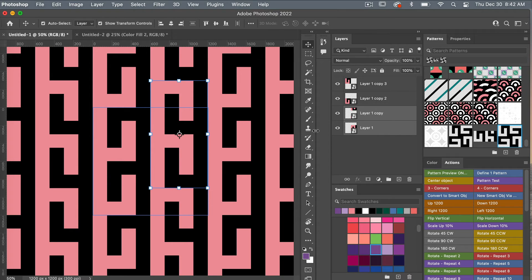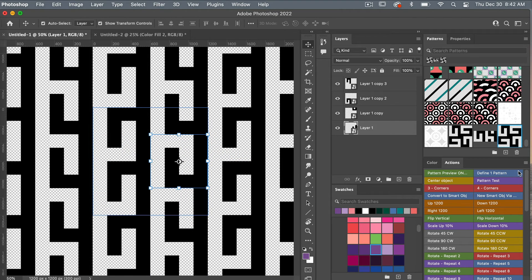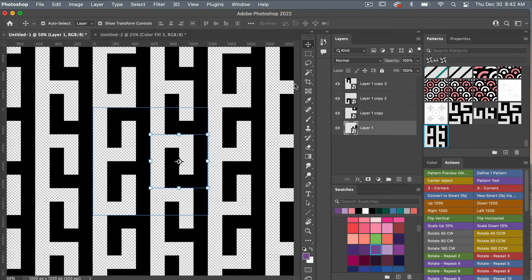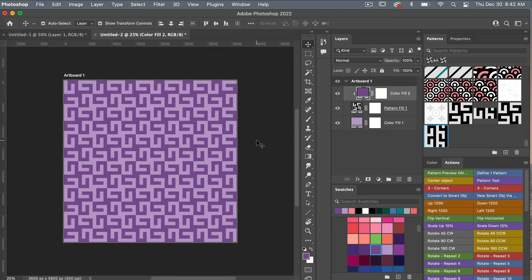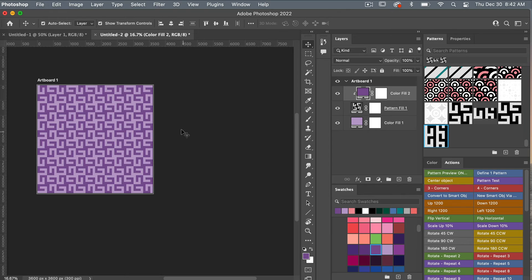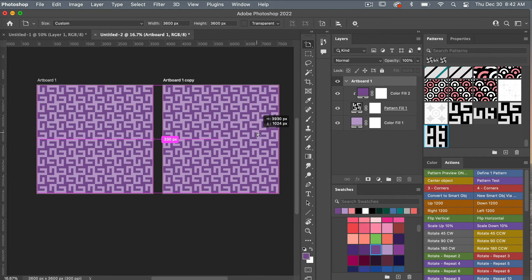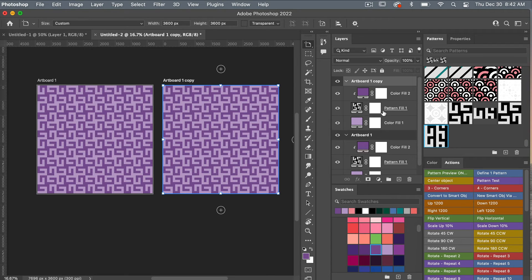Once it's situated the way I like, I'll go back in and turn off the color, saving it — command or control S, command or control W to close it — and then define my pattern. I have my new pattern here and then I'll jump back over into the document. Zooming out with command or control minus, I'll access the artboard tool, right click to find it. Using option or alt click and dragging to the side makes a duplicate copy of your artboard.